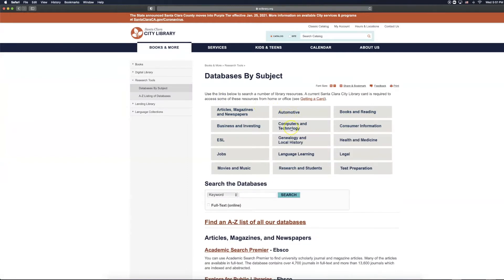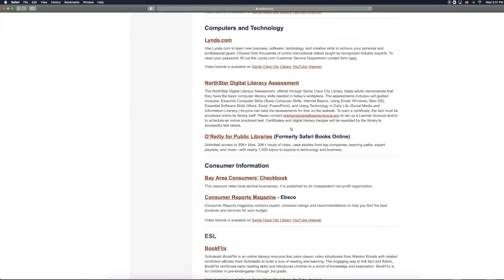We are then going to click on Computers and Technology. We are then going to click the link for O'Reilly for Public Libraries.